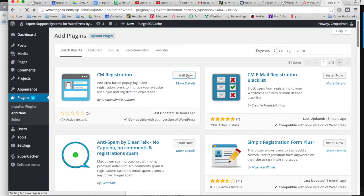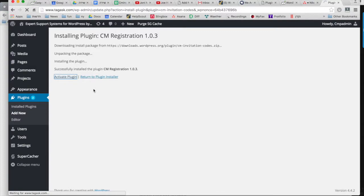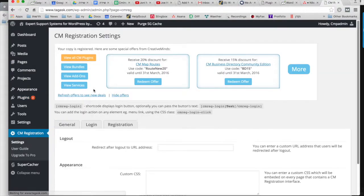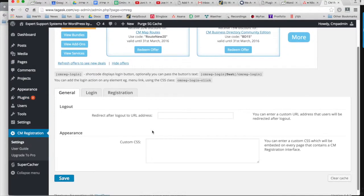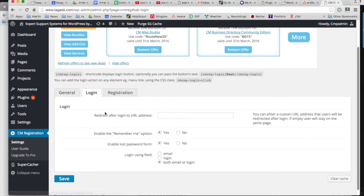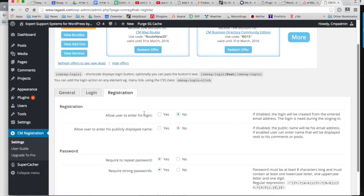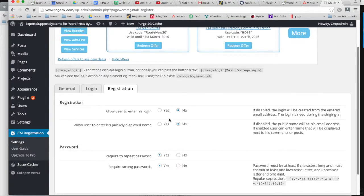After you install and activate the plugin, you'll be taken to the settings page. Here you can set your redirect after logout and redirect after login. You can also add options to remember me and a lost password form.